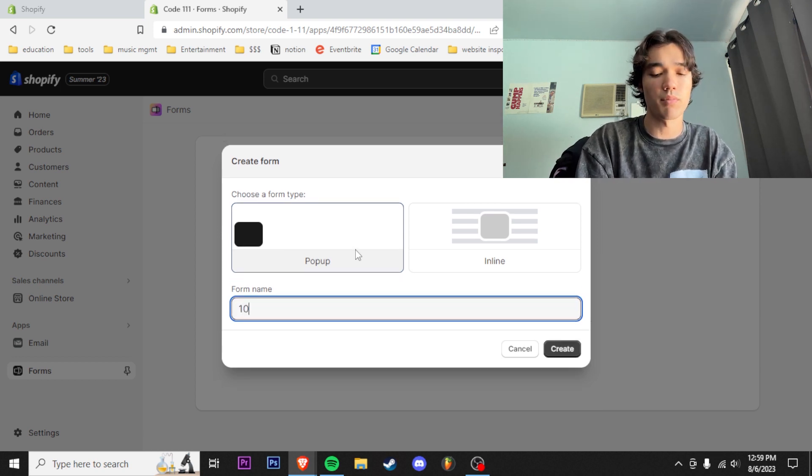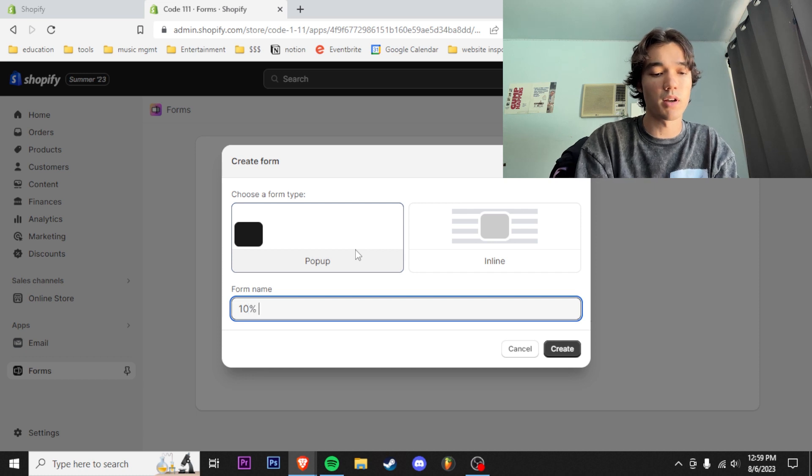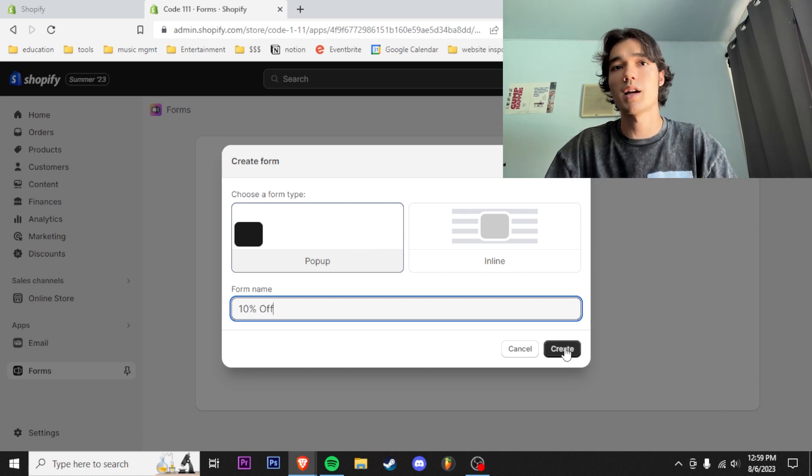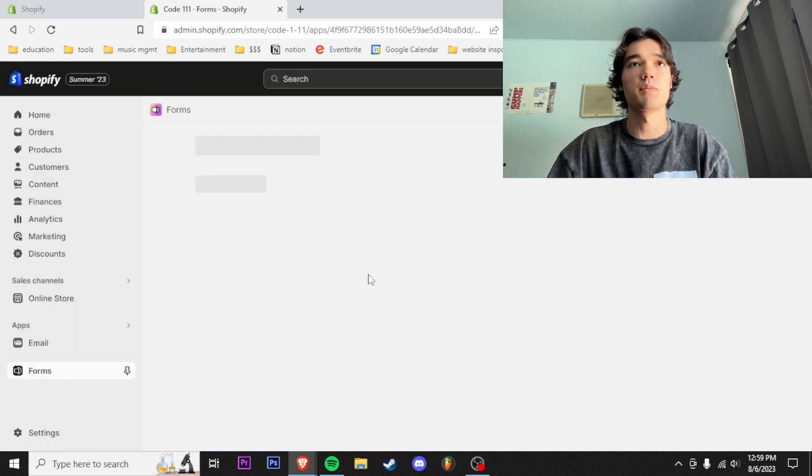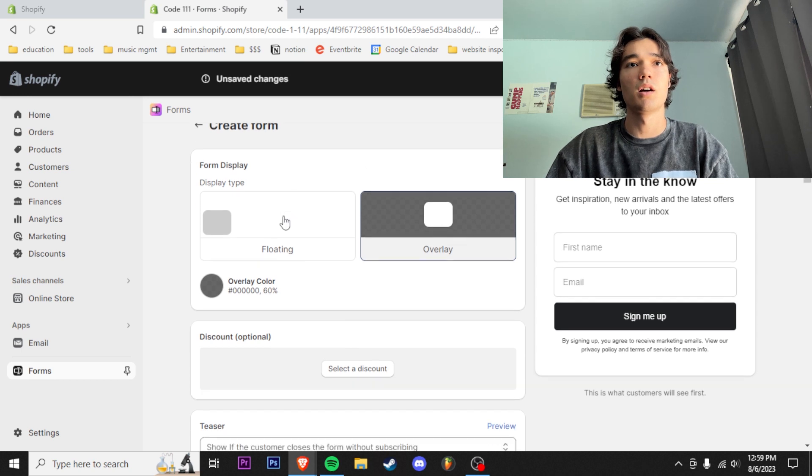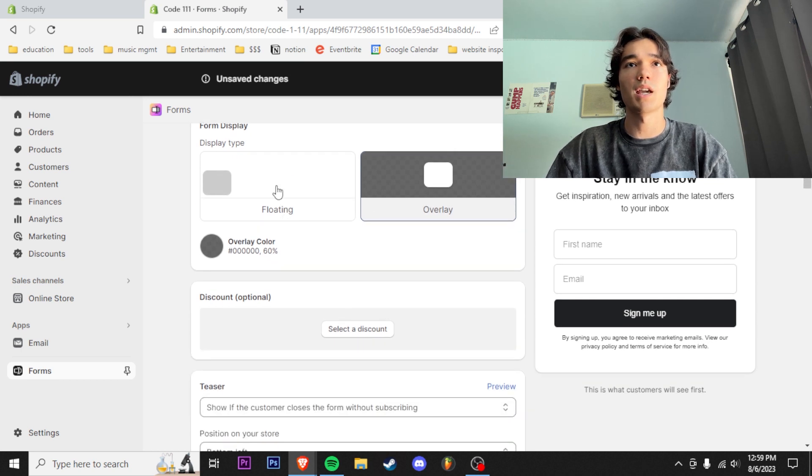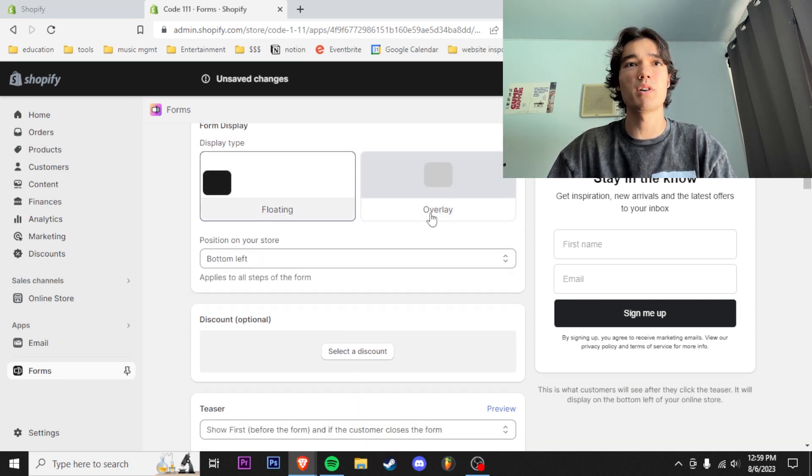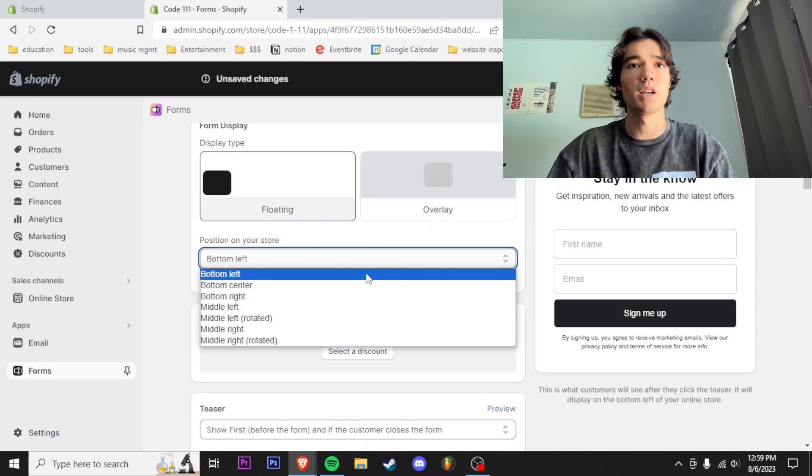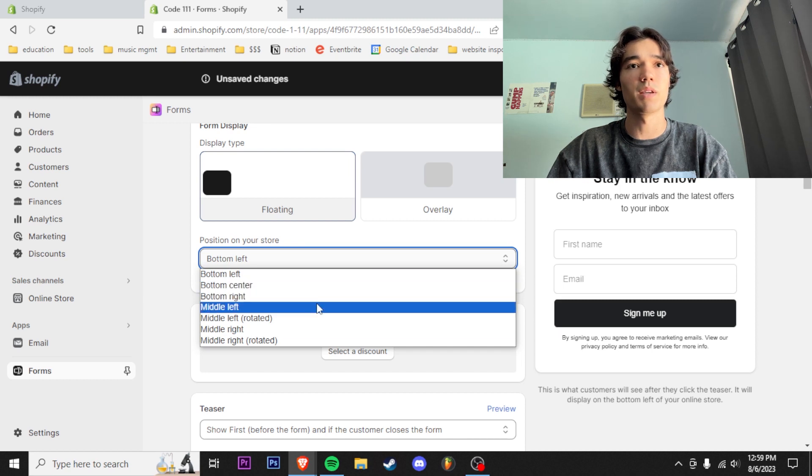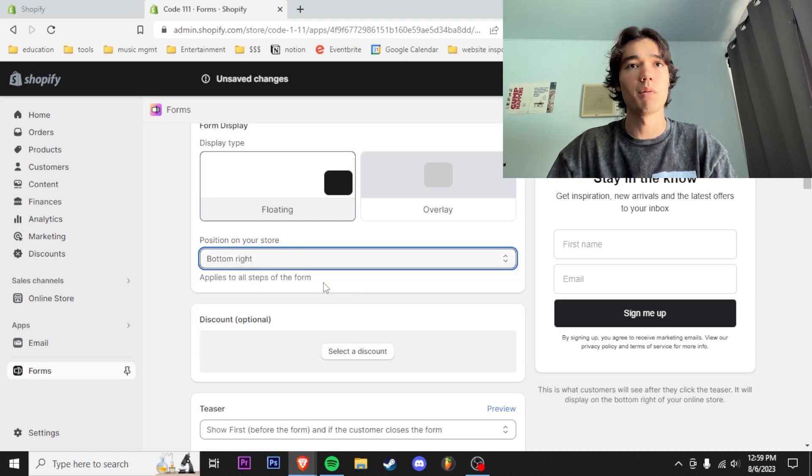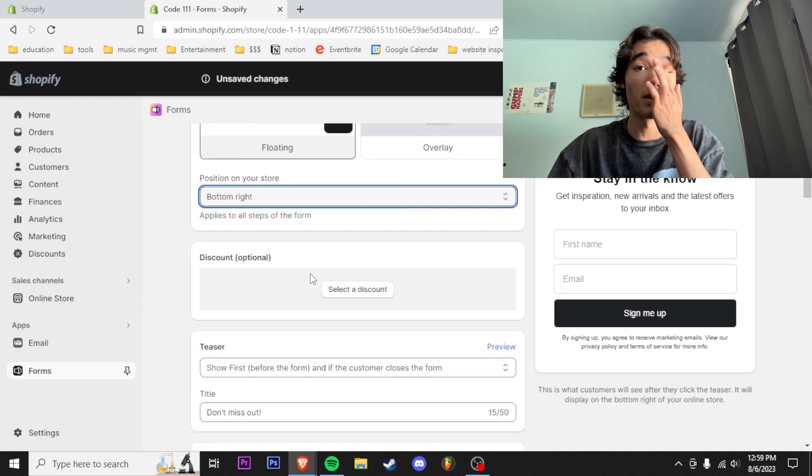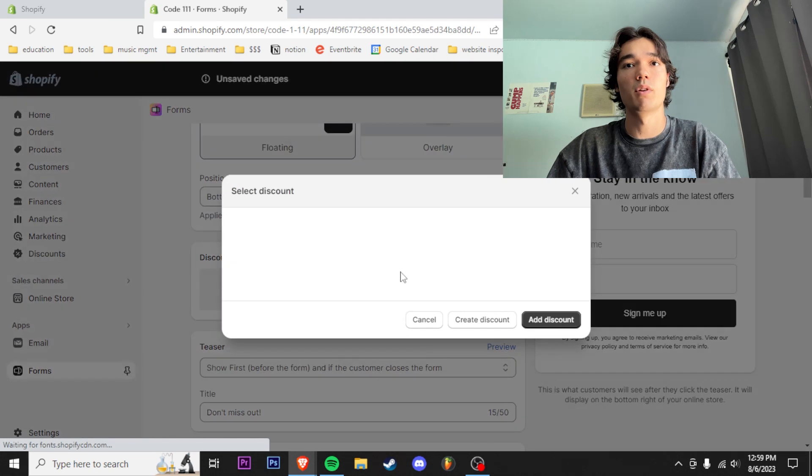We're gonna title this one 10% off. Now we're gonna create this pop-up. It's gonna be a floating one because we don't want to do an overlay one—it's gonna be a little bit intrusive for people. I'm gonna put it on the bottom right because I prefer it over there.